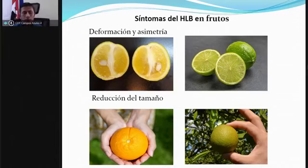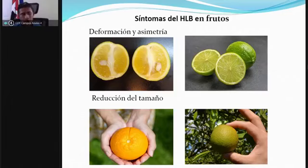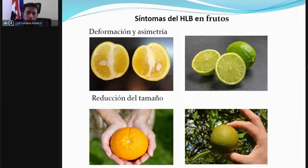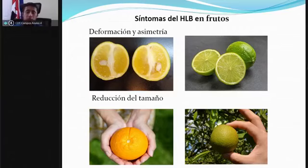Hay que monitorear los árboles sintomáticos y darles un manejo estricto, principalmente en el control del insecto vector. Una vez que tengamos una planta infectada, si tenemos la certeza de que la mayor cantidad de árboles están sanos, lo ideal sería eliminar las plantas enfermas. Pero si la enfermedad ya se apoderó de gran parte de los árboles, no se puede realizar la eliminación, sino dar mayor seguimiento y mayor control al insecto que provoca la diseminación.